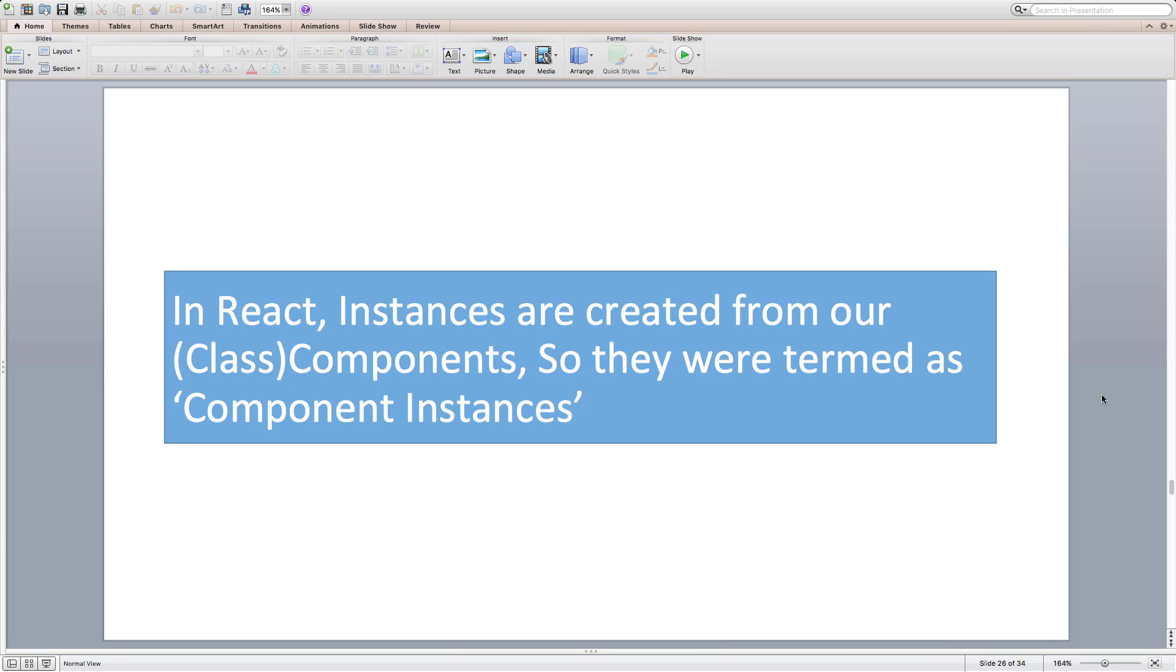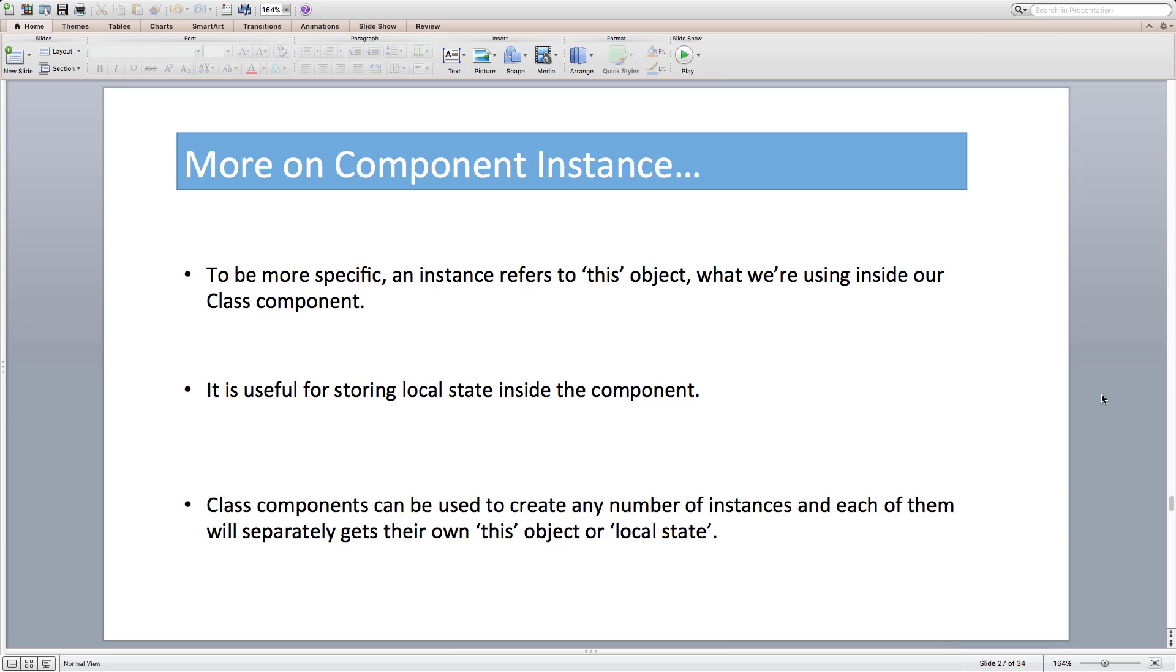They are just invoked like a normal function in javascript by passing props to them. To be more specific, an instance refers to this object, what we are using inside our class component. It is useful for storing local data inside the component. Class components can be used to create any number of instances and each of them will separately get their own this object or local state.